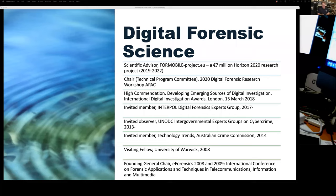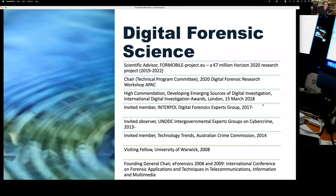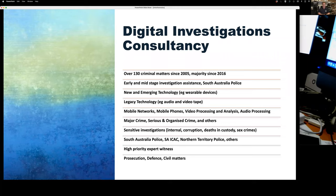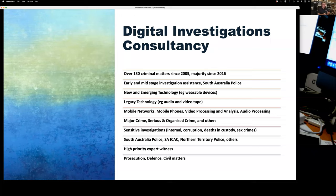In 2018, I received a high commendation from the UK National Police Chiefs Council for some of my work in developing emerging sources of digital investigation. I'm an invited member of the Interpol Digital Forensics Experts Group. I've been working in this digital forensic space for some time, but I don't actually do a lot of work in incident response type digital forensics — that's not really my space. Predominantly, I work in criminal matters.